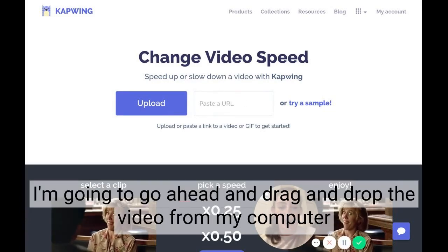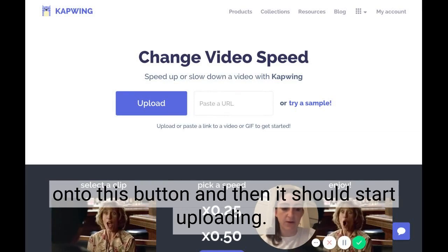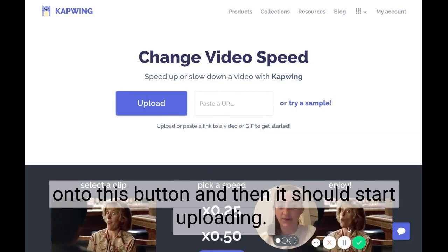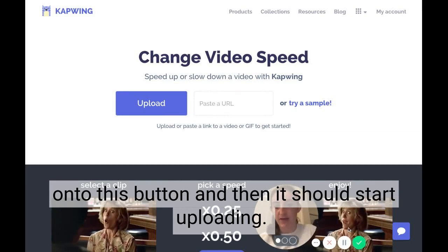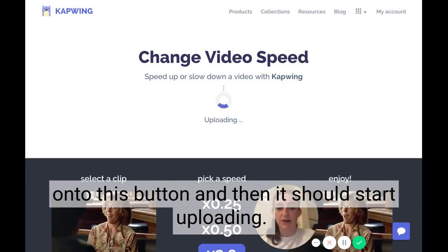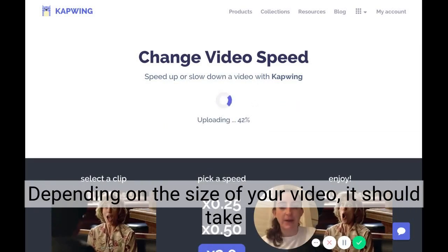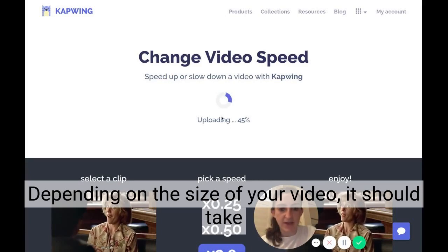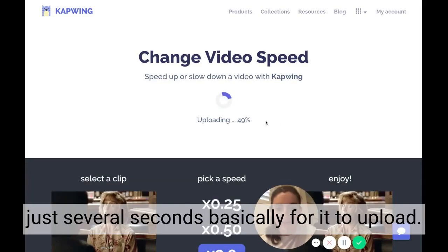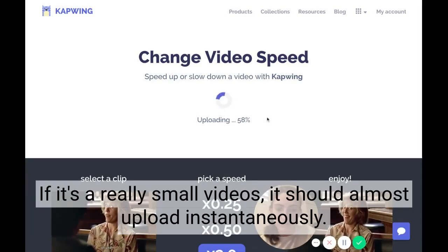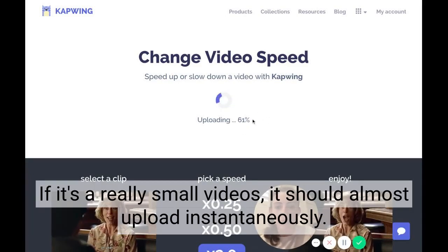I'm going to go ahead and drag and drop the video from my computer onto this button, and then it should start uploading. Depending on the size of your video, it should take just several seconds to upload. If it's a really small video, it should almost upload instantaneously.